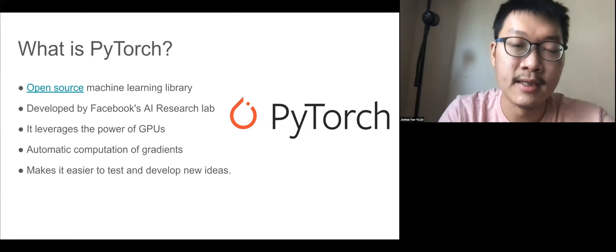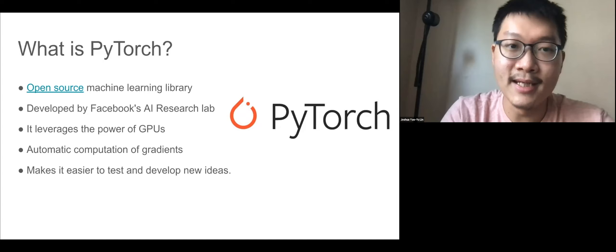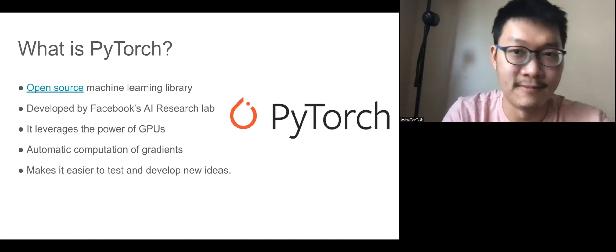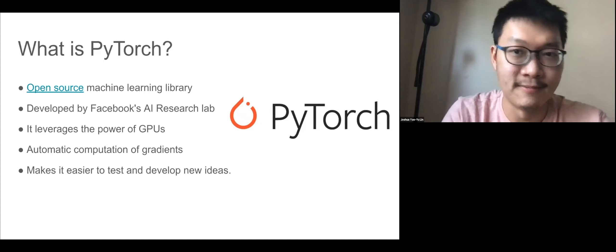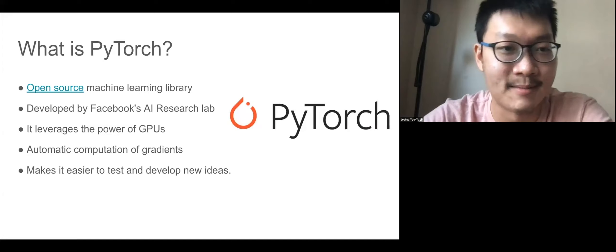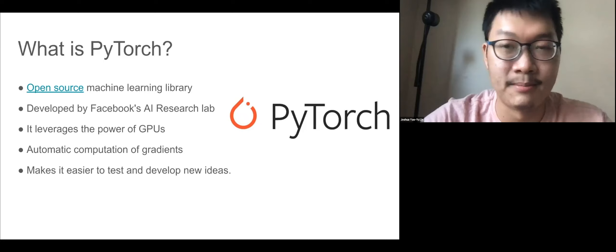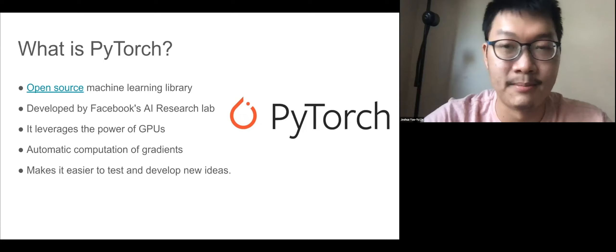One thing I particularly like about PyTorch is that it's really easy to test and develop new ideas. Working in astrophysics, I like to do small experiments with machine learning, and PyTorch is flexible enough that I can test my own ideas. Just a few minutes of coding and I can start thinking about new things. I really appreciate how flexible PyTorch is.